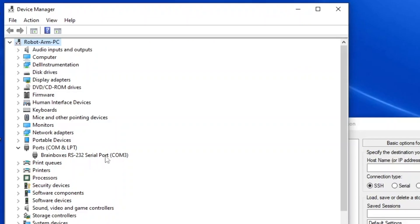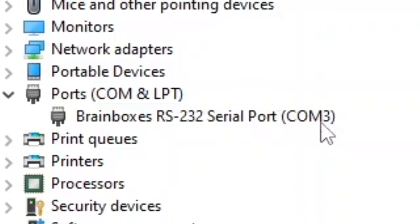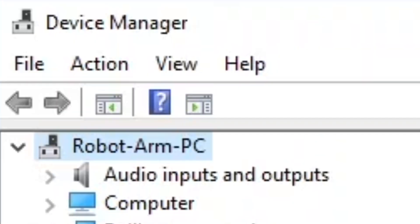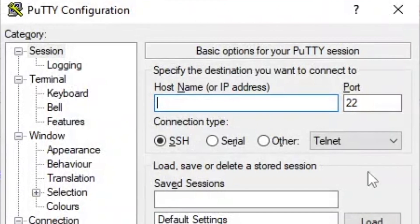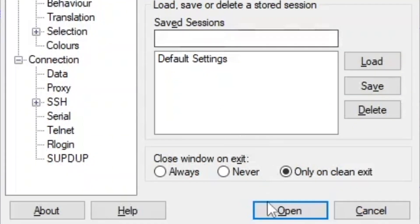To connect the terminals together we'll need to know the com port of each workstation which can be found in device manager. In the first terminal change the connection type to serial, the serial line to your com port and change the speed depending on your baud rate. On the second workstation input your settings to Putty and click open.